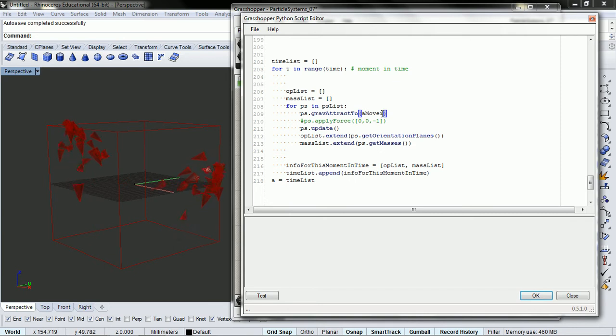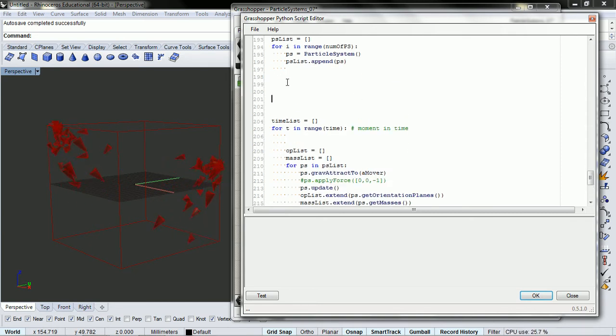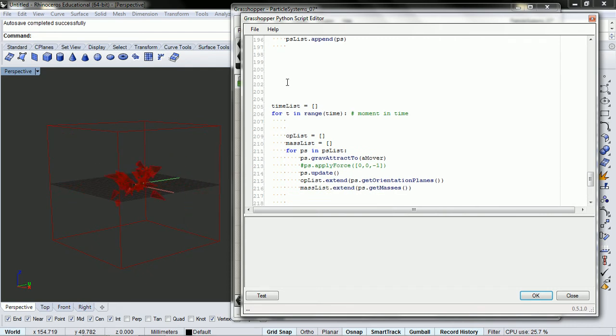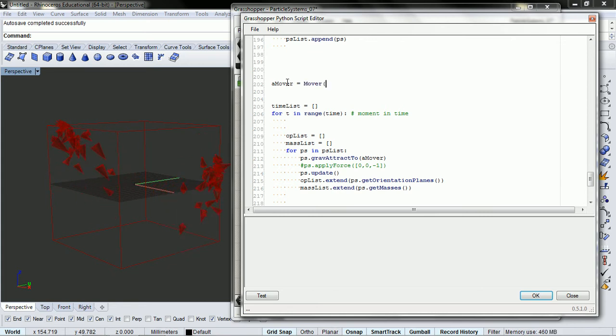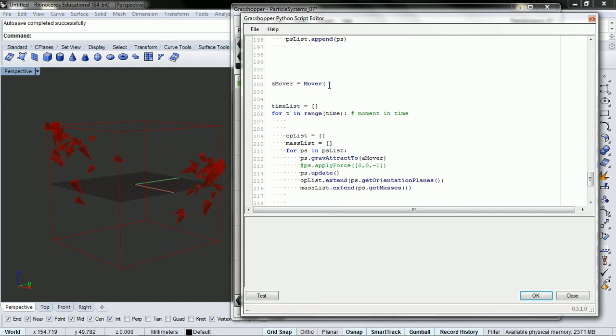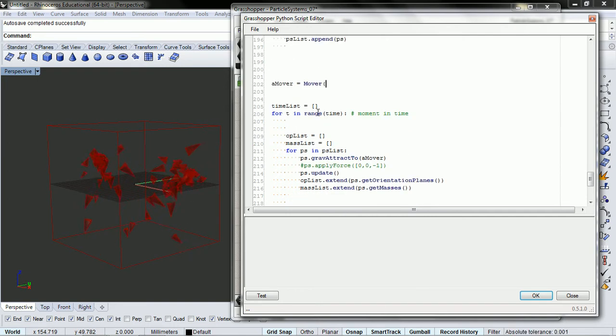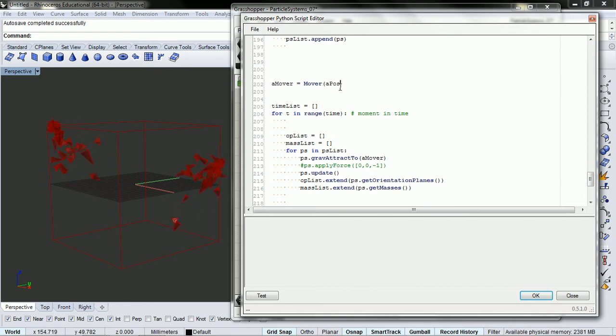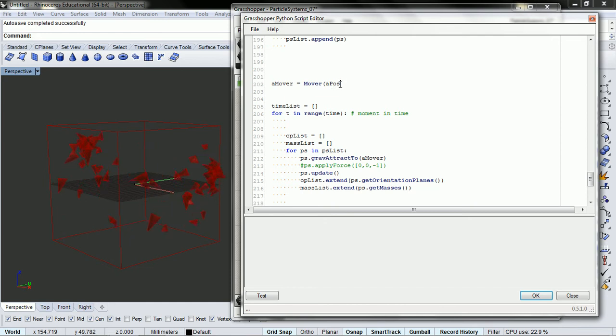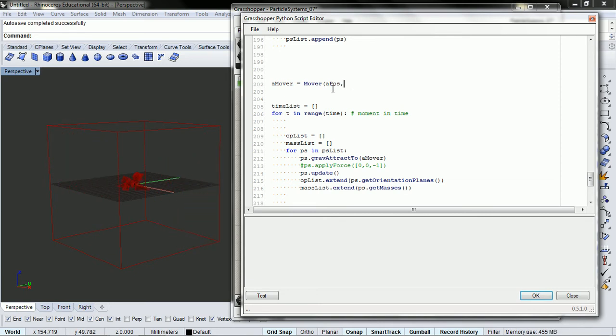And so now we just need to create this so we can pass it in. And we're going to do that outside of our time list. So amover equals mover. And if you don't remember what to put inside the mover, go and check up with the mover. But it's position, acceleration, or position, velocity, acceleration, and mass. So for our position, I'm going to pass in a variable called a position right here.